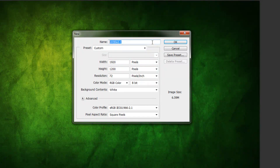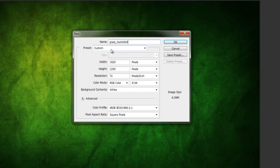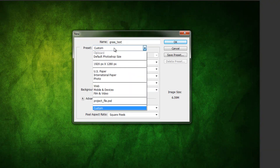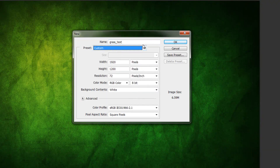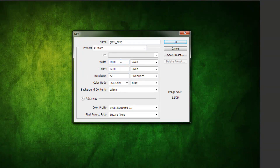Go and create a new file — we're gonna call it 'Grass Text.' Also, if you can hear a clicking noise, I'll try to reduce it as much as I can in post-production, but that's actually my keyboard so I apologize for that. Anyway, let's go on. The name is 'Grass Text,' we're gonna make it 1920 pixels by 1200 pixels at 72 resolution. Click OK.